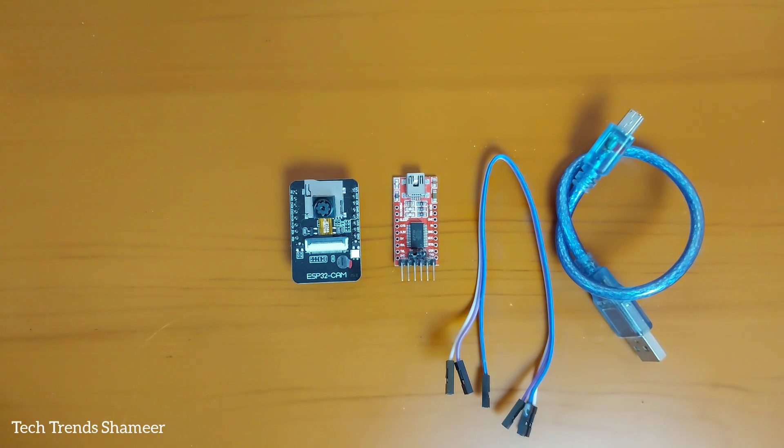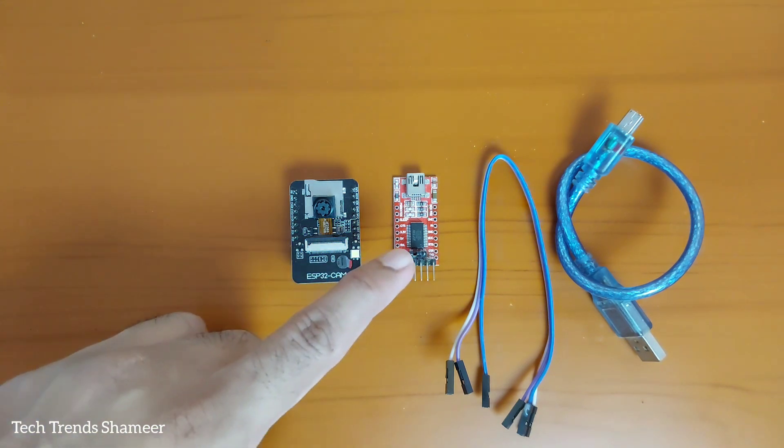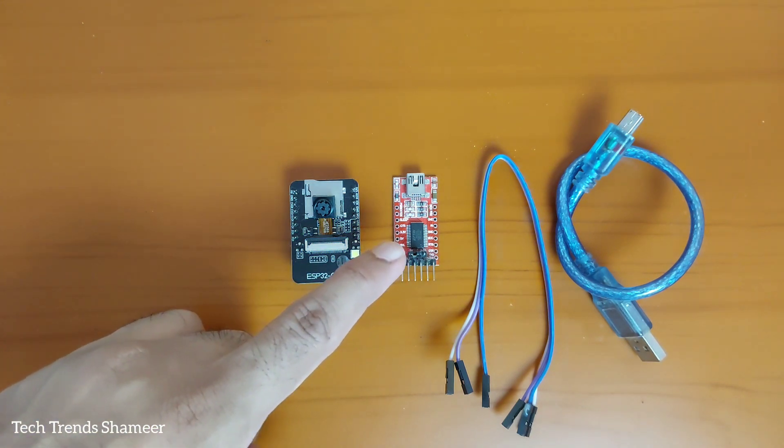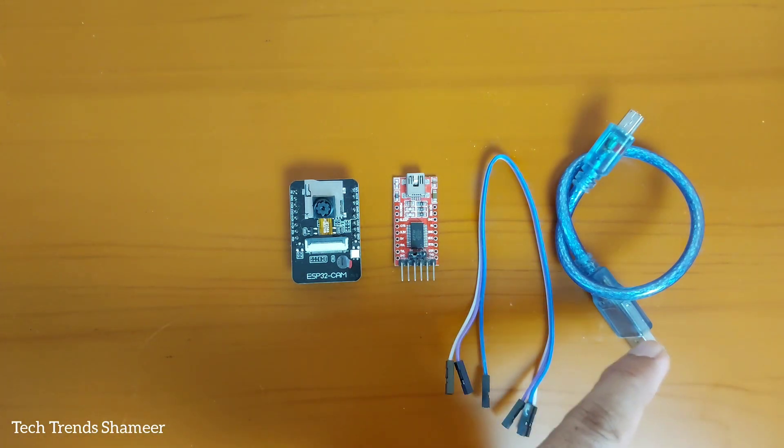The components required for this experiment are ESP32 camera board, FTDI converter, connecting wires and connecting cable.